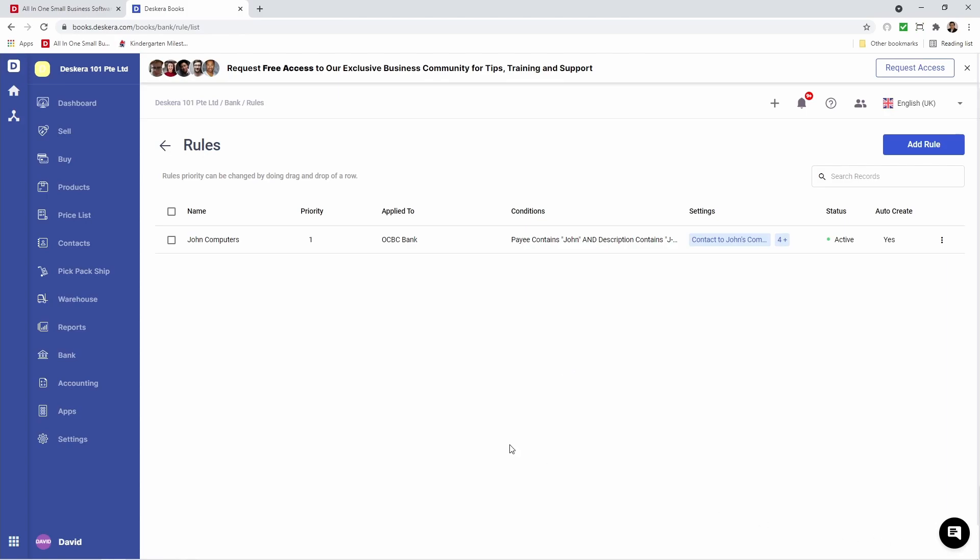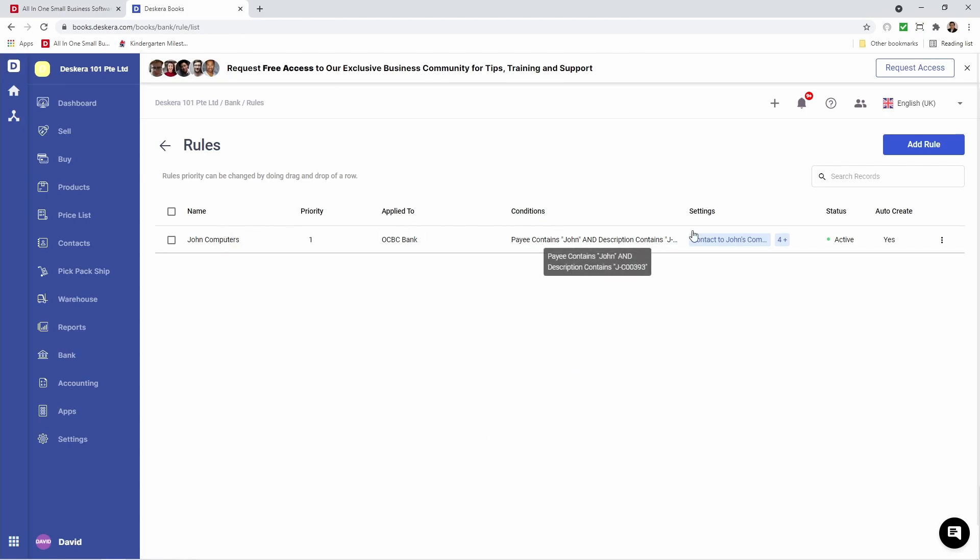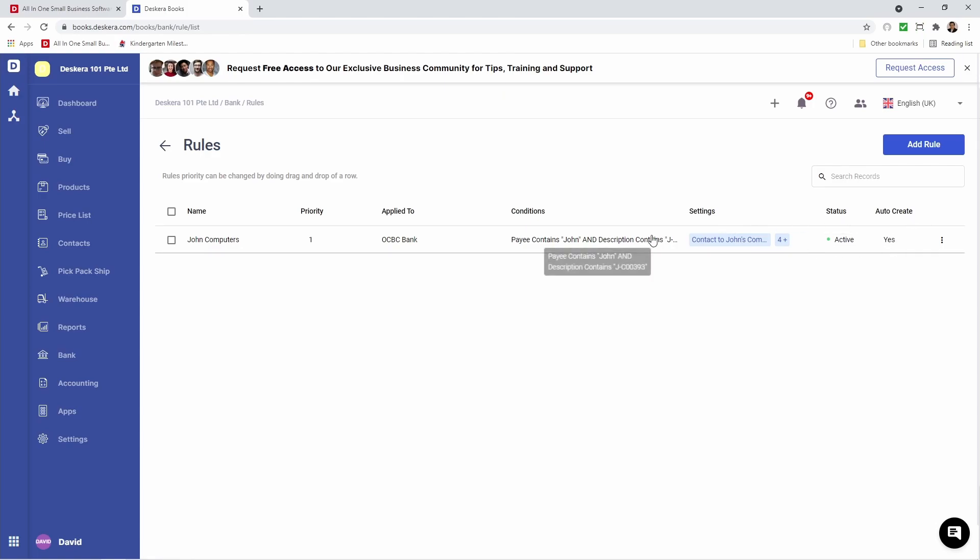Now you can see our rule has been created. You can see the name, priority, applied to, the conditions, settings, status, and auto create. If I hover over conditions, I can see my conditions here.